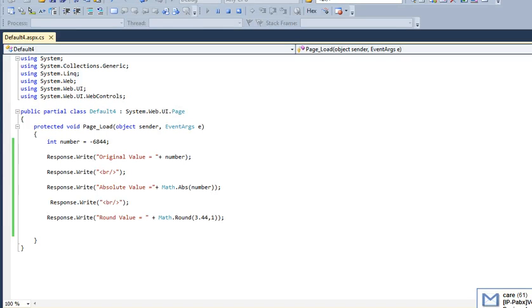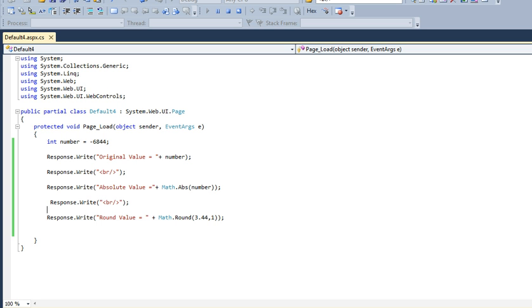Hello, today I'm going to show you two functions: Math.Absolute and Math.Round, which we can easily use in C#. Let's see how to use these two functions. I'm taking a number with a negative value.